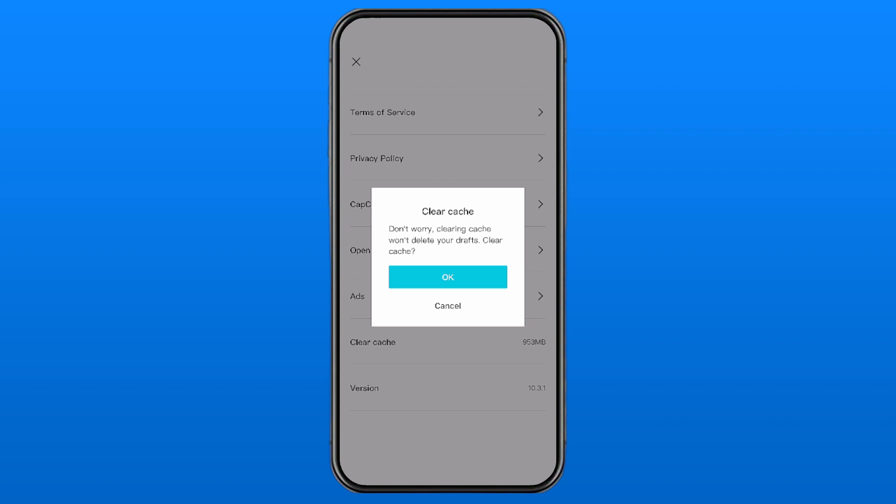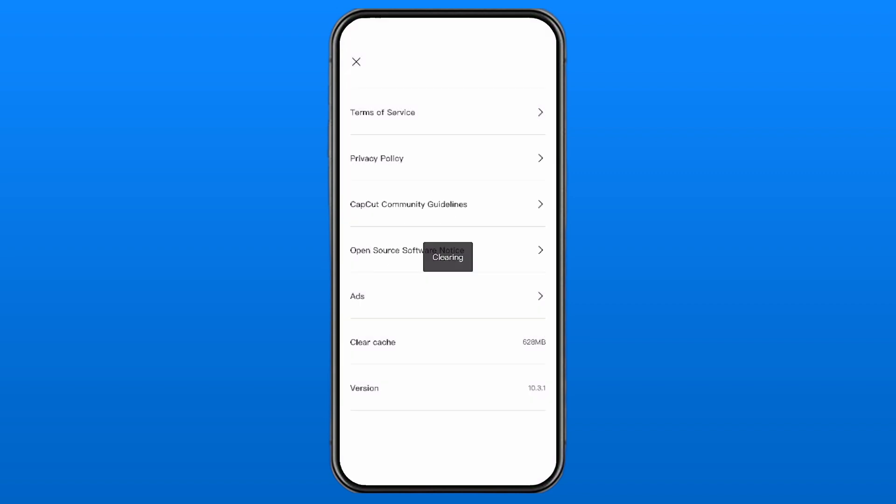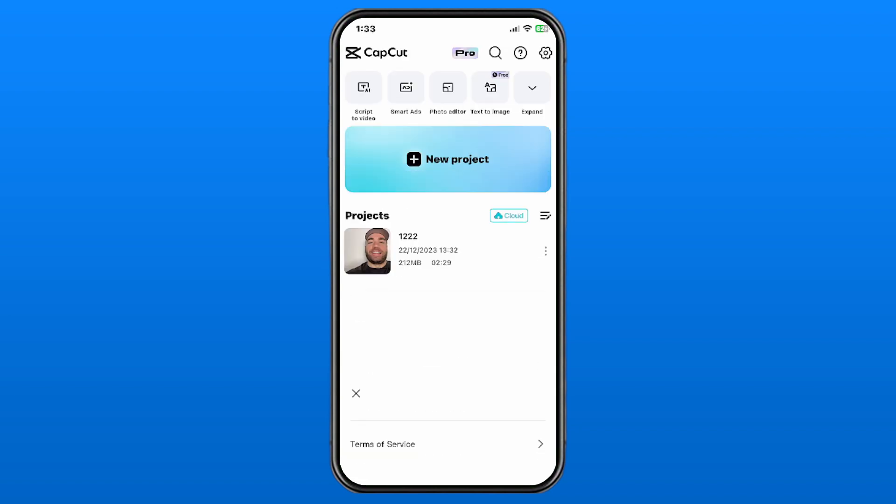Now it says 'Don't worry, clearing cache won't delete your drafts.' Clear cache. I'm going to go to okay. Now, clearing the cache could potentially improve the performance of CapCut on your phone, and it does